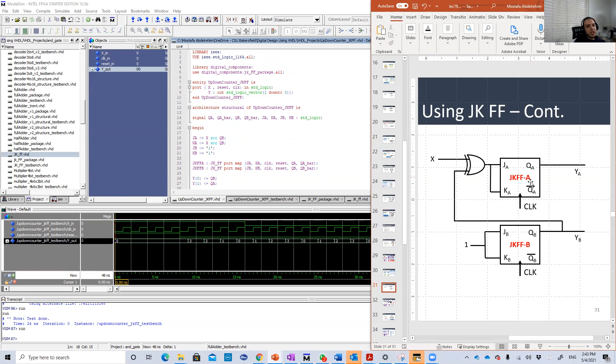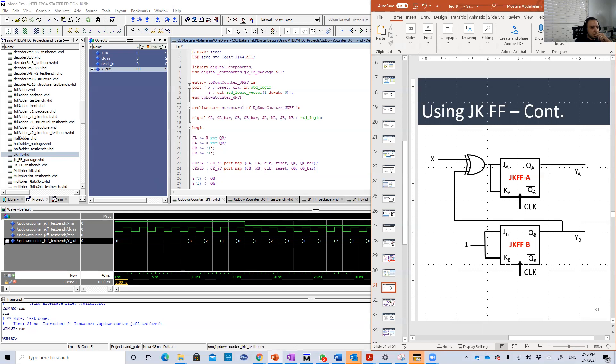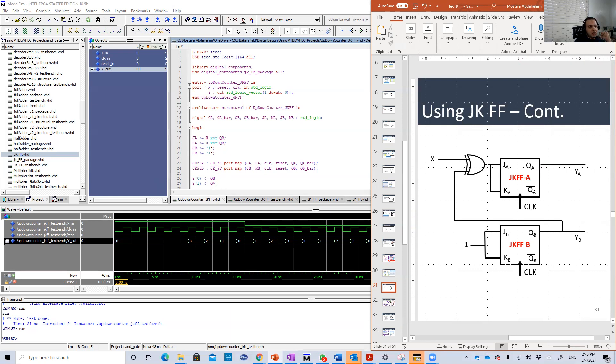Then the output is QA and QA bar. The second one is the same, but instead of A, it will be B. And again, YA is QA and YB. YA is Y of 0 here. I'm sorry, YB is Y of 0 and YA is QA.